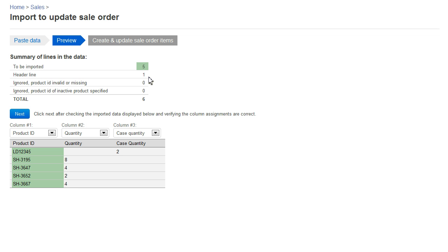I see that five lines will be imported and one header line will be ignored. As always, make sure you have a single line of headers at the top so Finale knows which column is which. We have Product ID, quantity, and case quantity. The numbers all look right, so I can hit next.